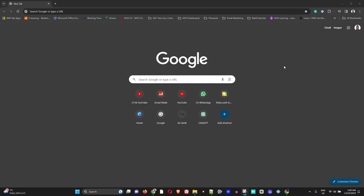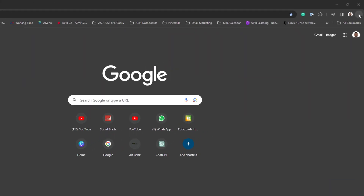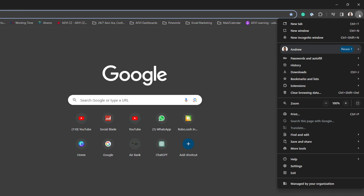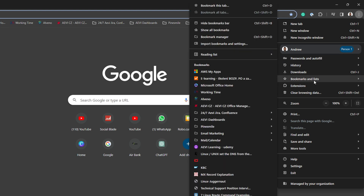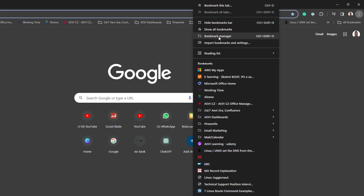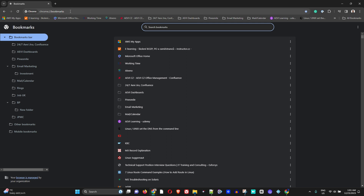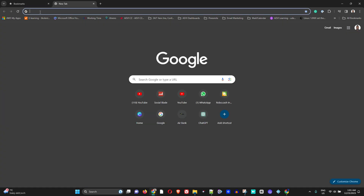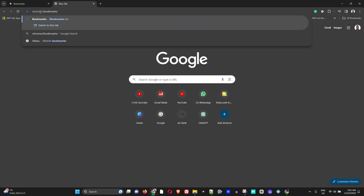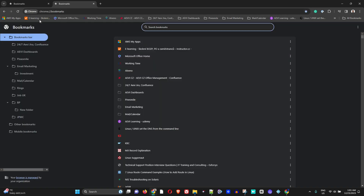To start, open up your Google Chrome and on the top right-hand side click on the three dots to enter the menu. Then click on Bookmarks, and then click on Bookmark Manager — this is where all your bookmarks are stored. You can also access it by opening your browser and typing chrome://bookmarks and hitting Enter.